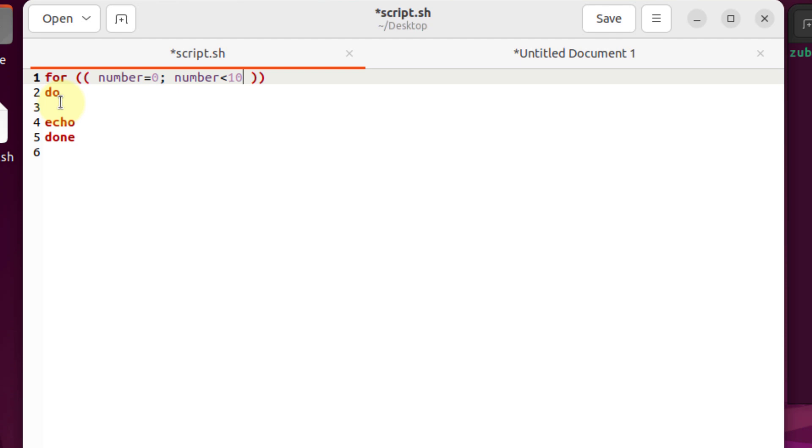Basically it's a condition. Now we need to write a condition for number less than 10, and I will write here number plus plus. It means after one iteration,